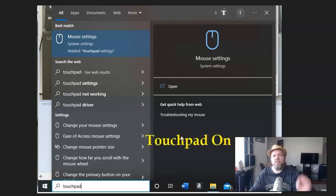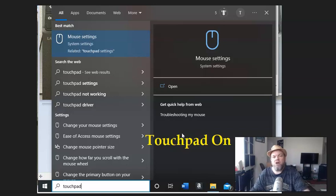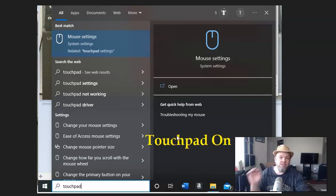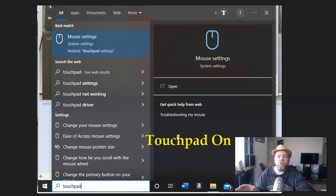And then, make sure that it's clicked on to where it says touchpad is on. If it isn't, click it on and then restart your computer and then tell me if your mouse works.